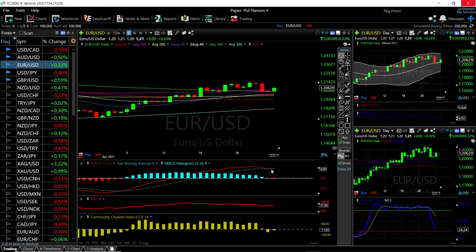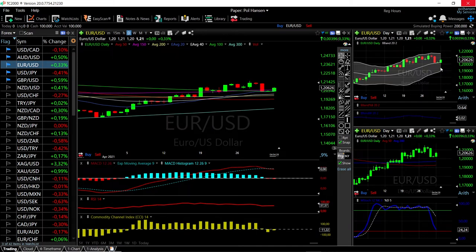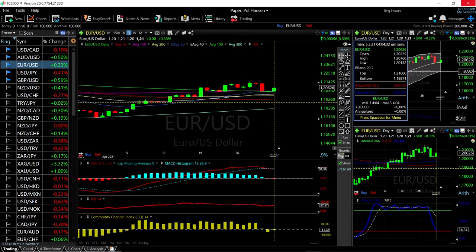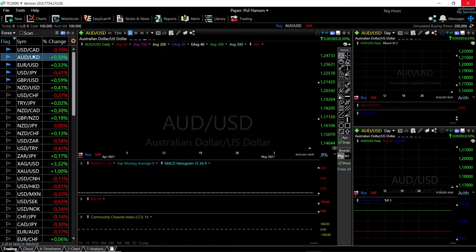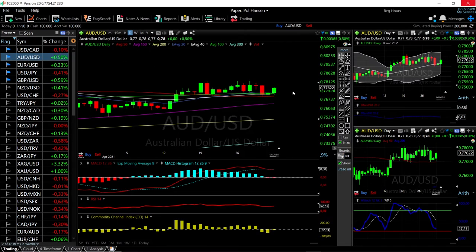Looking at technical indicators: MACD is still in bullish territory but crossing the signal line indicating bearish momentum. RSI is flat, CCI is flat, and stochastic is very bearish. A break below the middle of the Bollinger Band here could send this to the bottom, where we should find massive support. Now let's look at the Aussie Dollar.